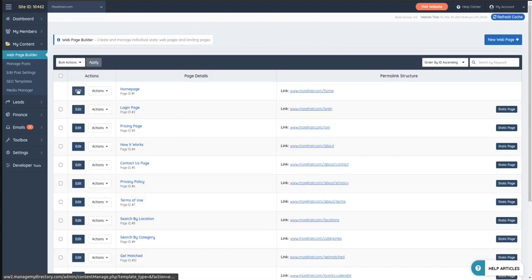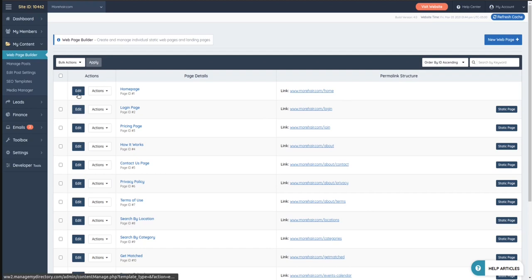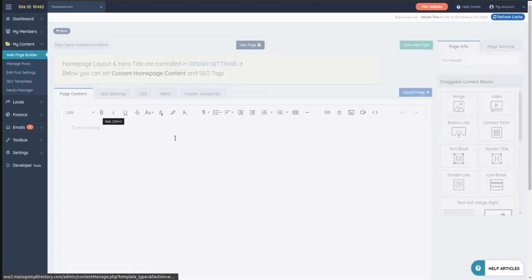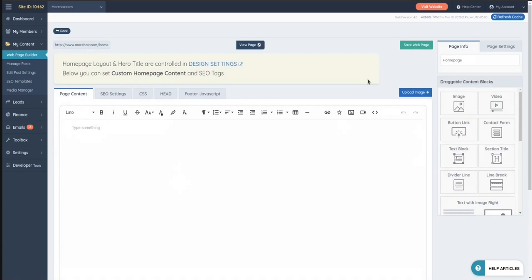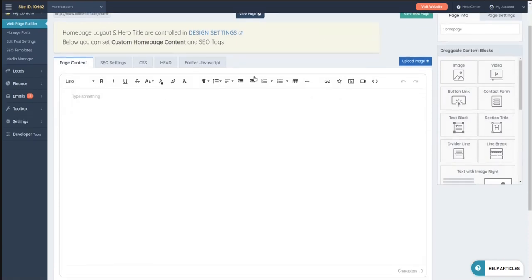Let's say that you want to edit a specific page and that specific page is actually found here. For example, the join, the login page, the home, the about, the about contact, categories, etc. So you click on the homepage, you edit that one, and you are able to customize some of the things here and add some elements.